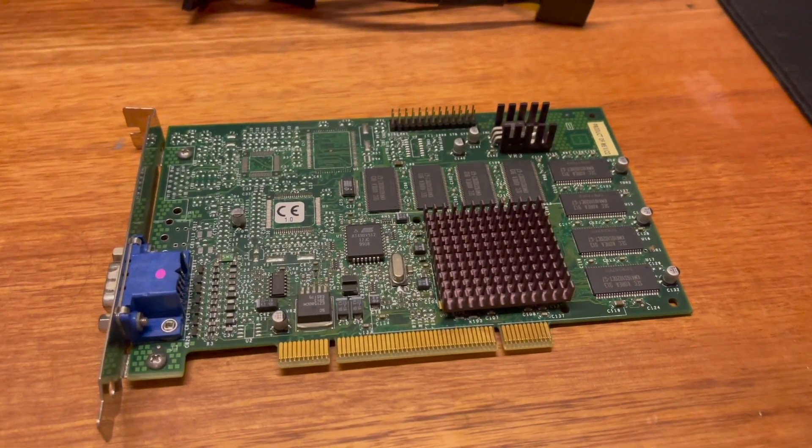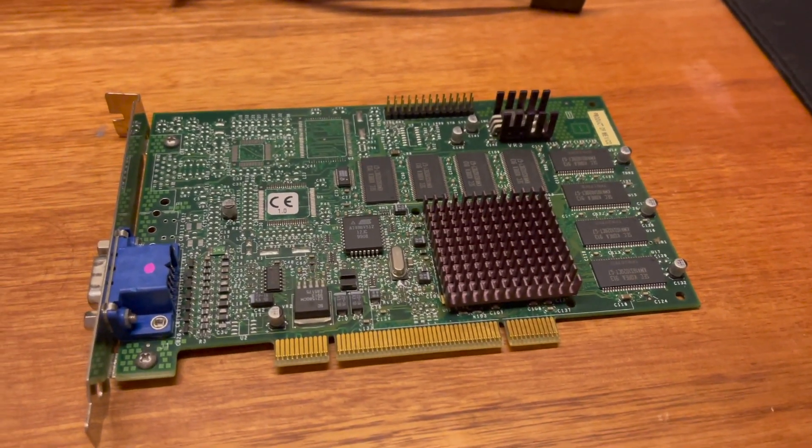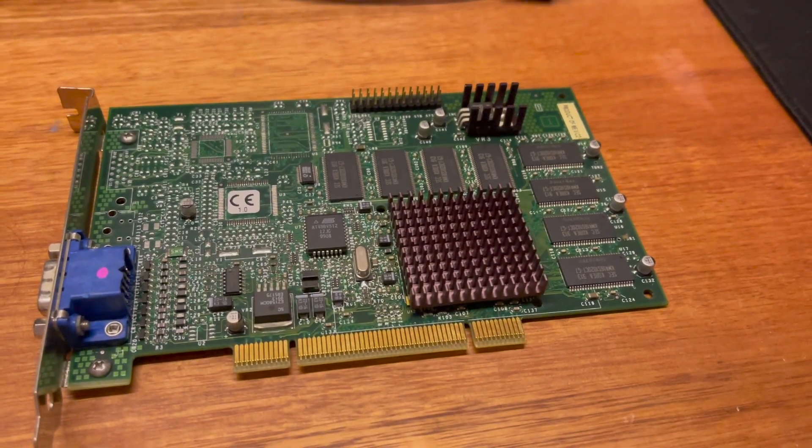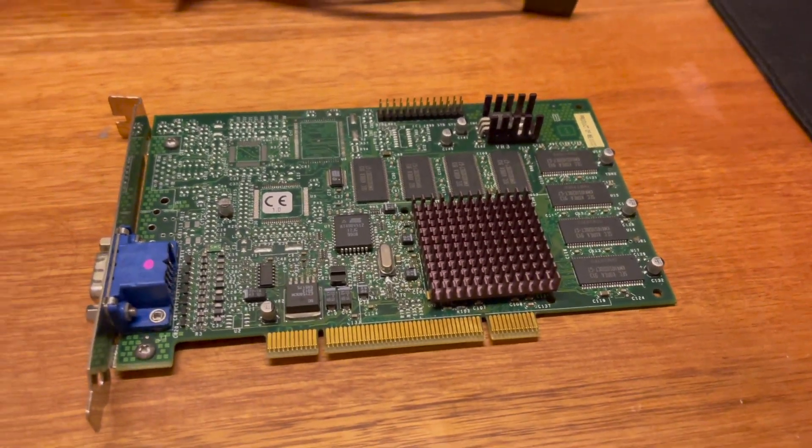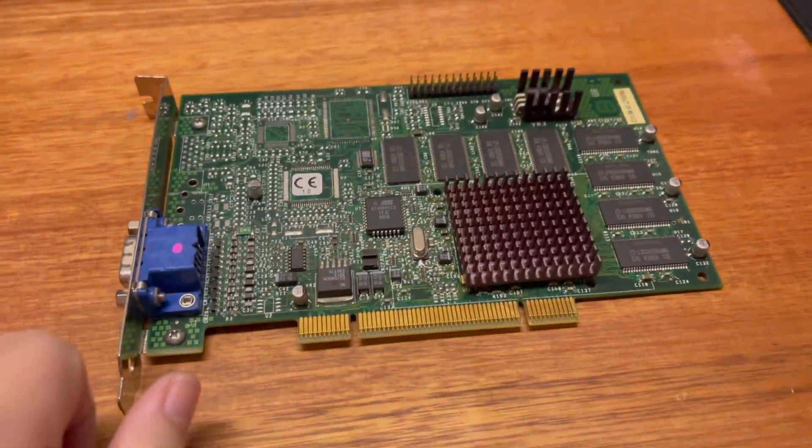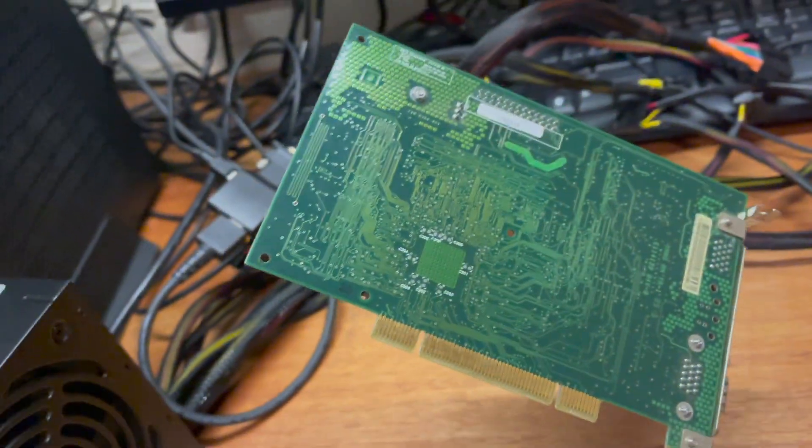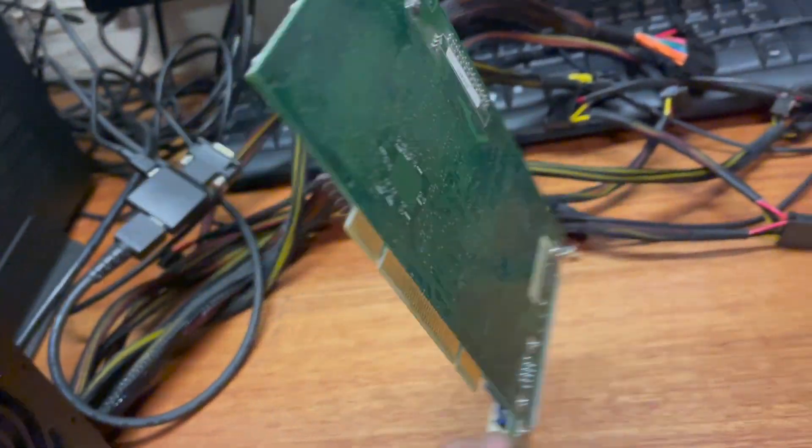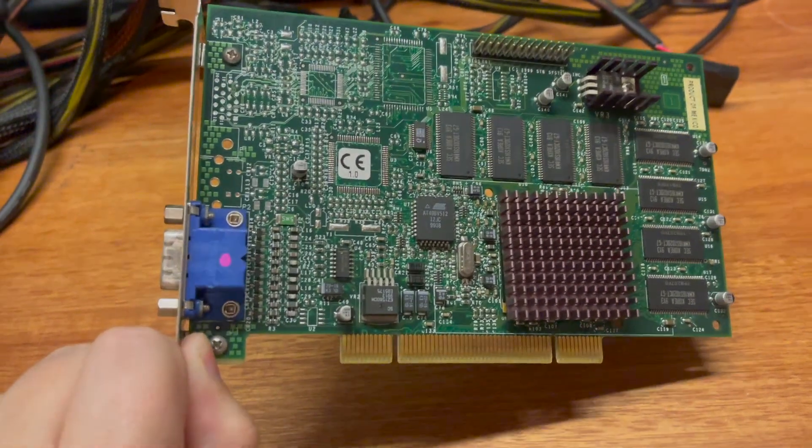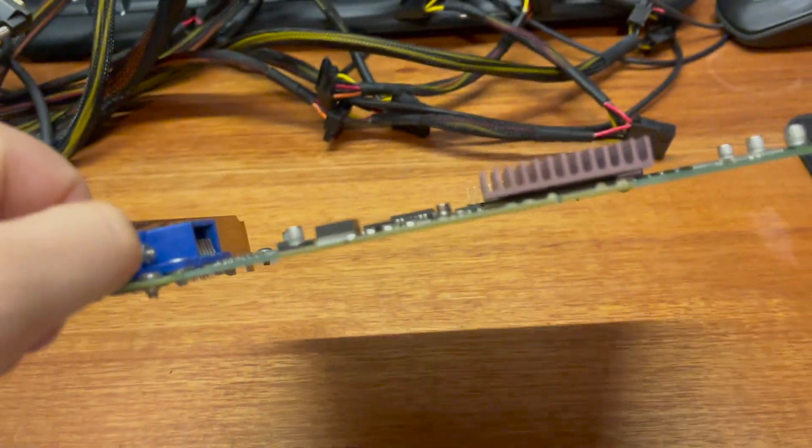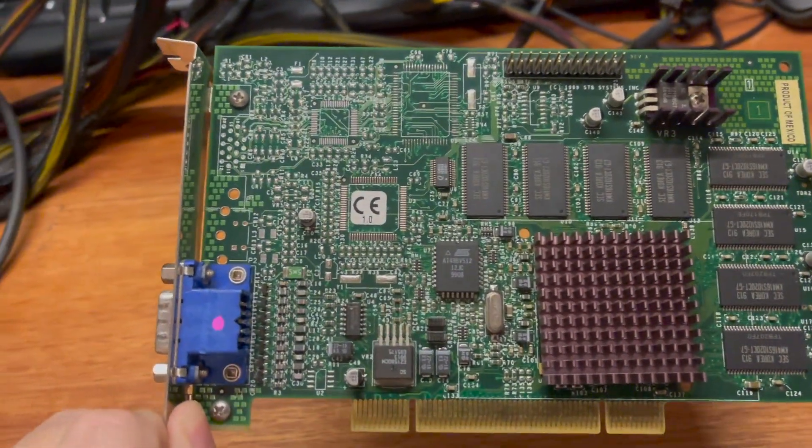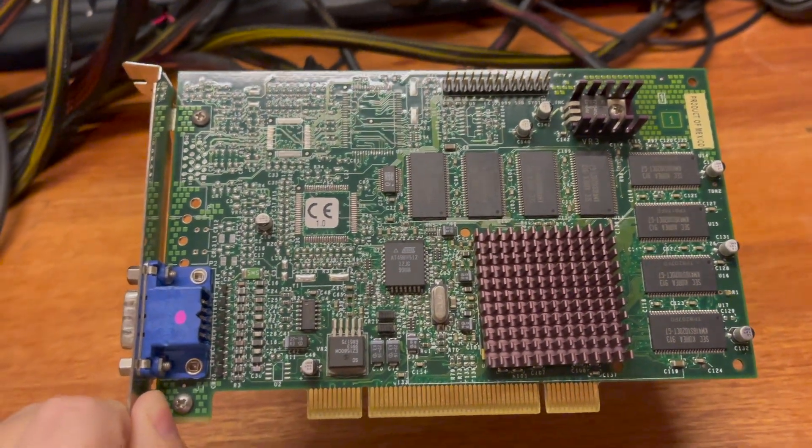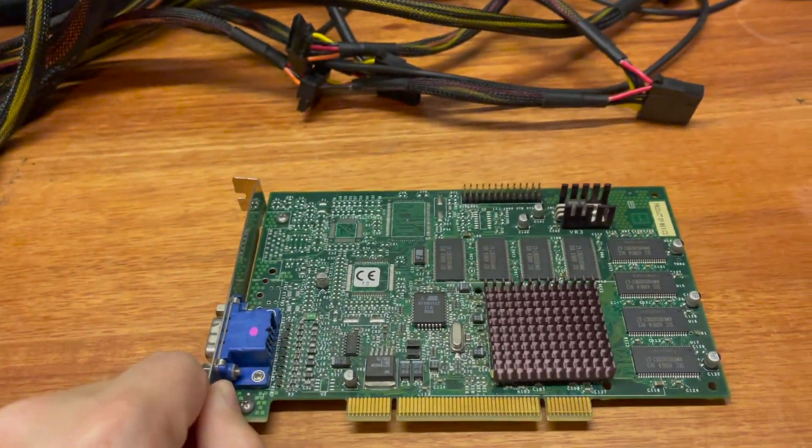And the final card for this build will be a 3dfx Voodoo 3 2000, 16 megabyte PCI. These cards run surprisingly hot. So I will run a fan on the machine while it's working, but touch wood, the machine's been very reliable. These cards have been very reliable. So should be a good fit for this build.